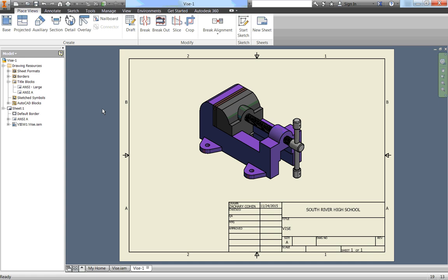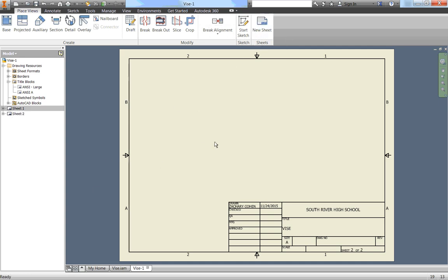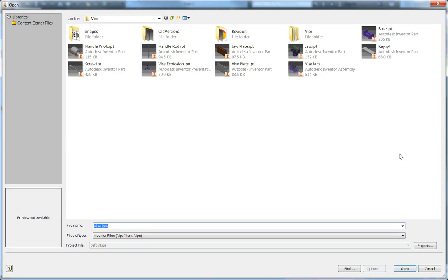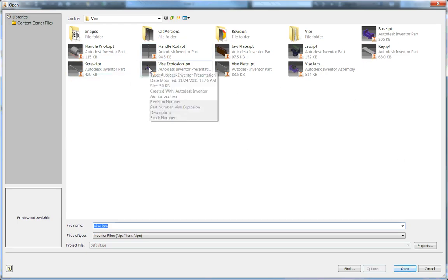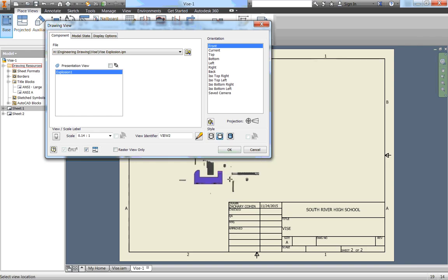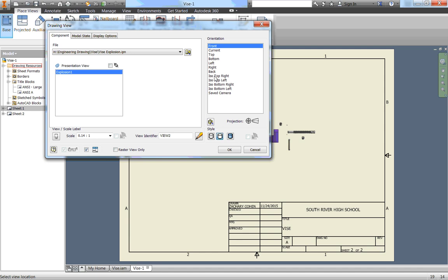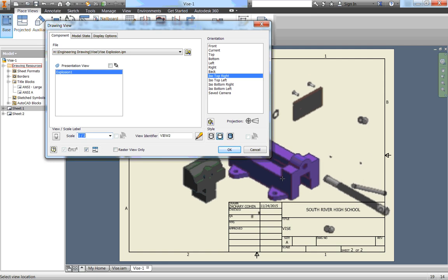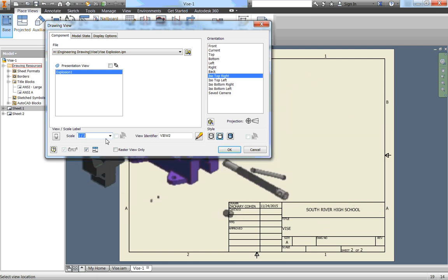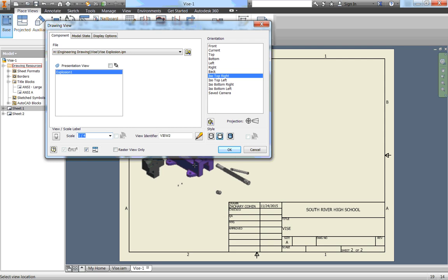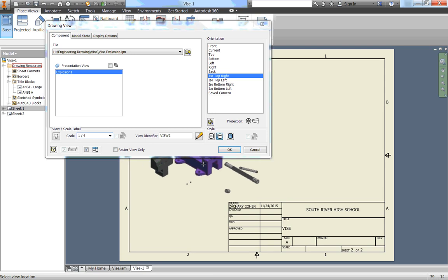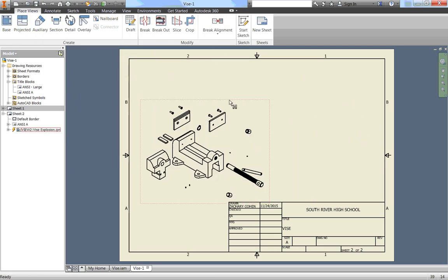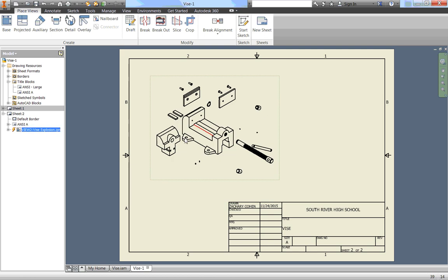Alright, let's go to our second page then, by going up here to our ribbon and clicking new sheet. And this is going to have what's called a parts list. It essentially details every single part and how many of them go into our vise. So we're going to go up here and click base. And instead of selecting our assembly, I'm going to click the open existing file and find our presentation file that we made earlier. This vise explosion.ipn, double click on that. Change it to ISO top right again. So that's kind of our home view. And let's change our scale to, let's see, one half is way too big. So let's change it to one quarter. That looks like a good scale there. Just click anywhere, and again, right click, click OK. We don't want this shaded, so this is good.